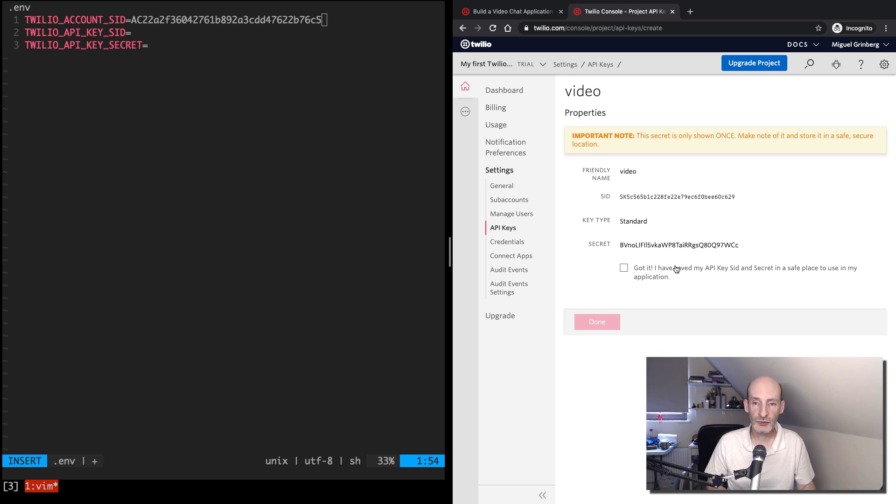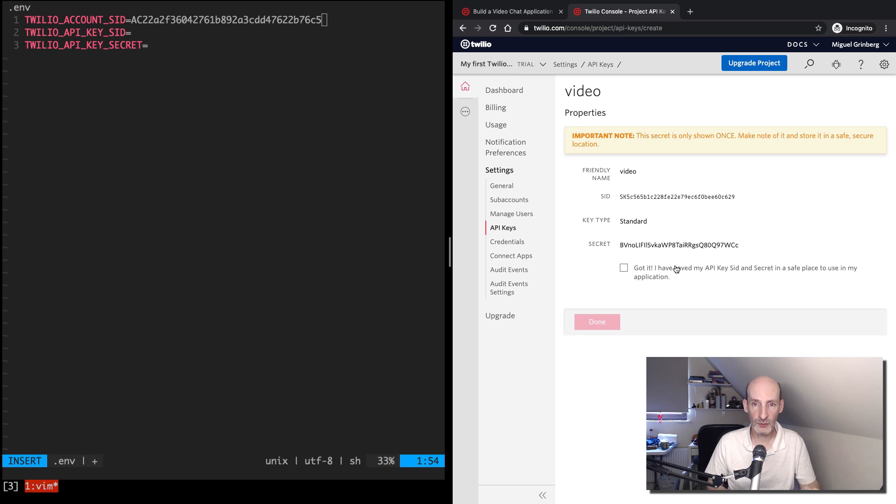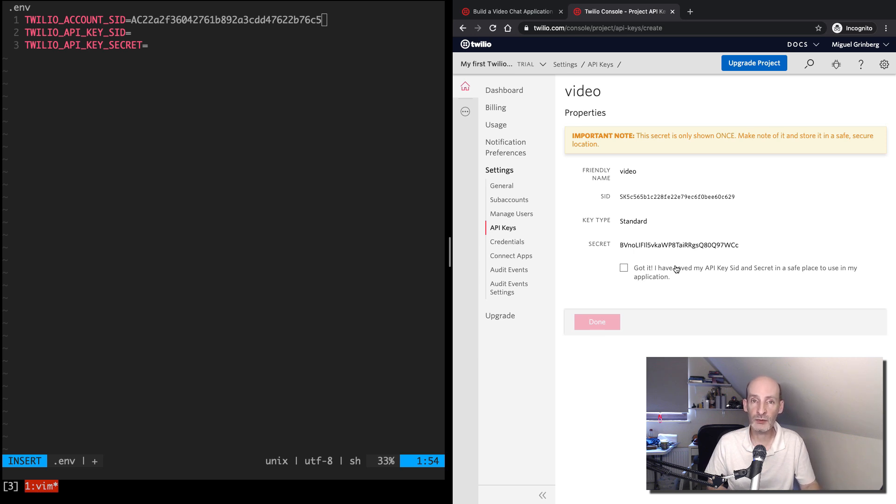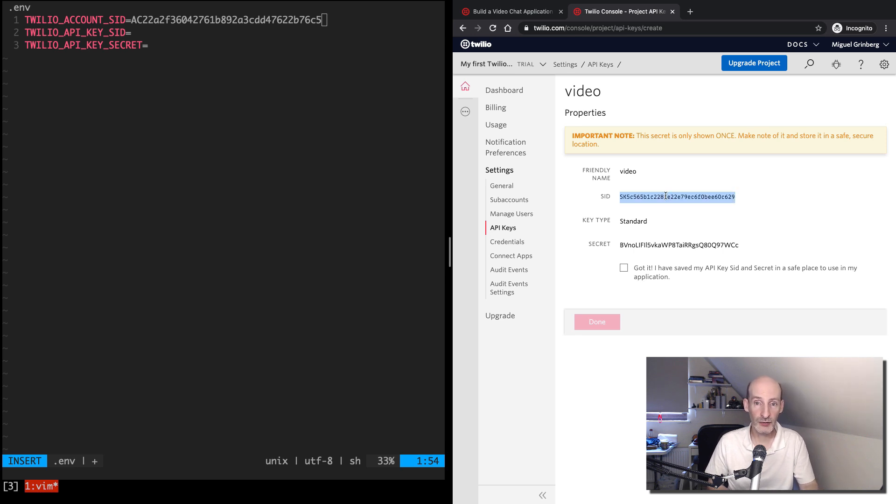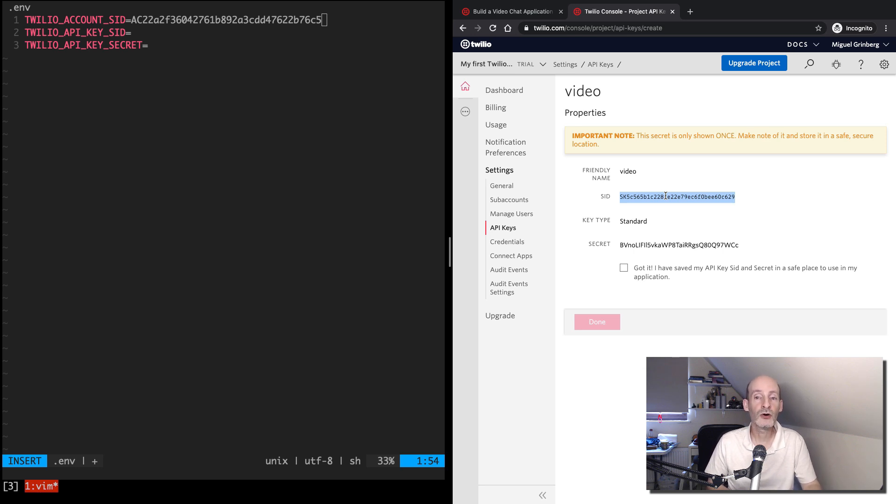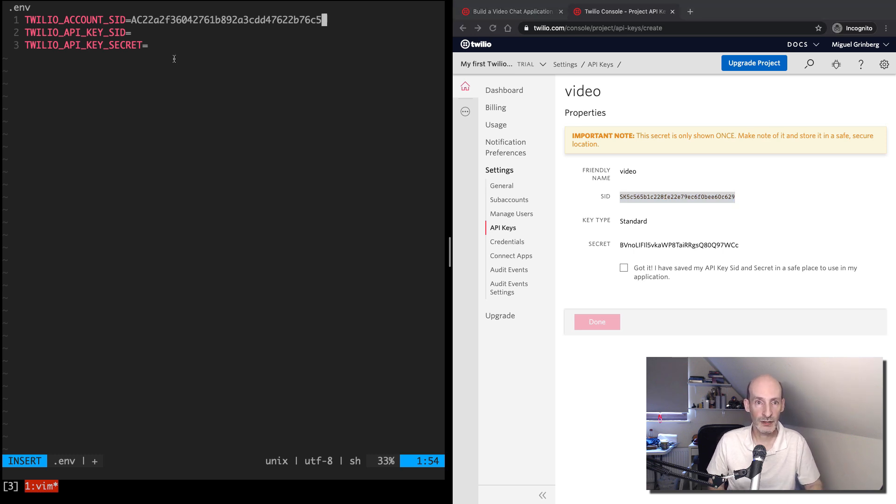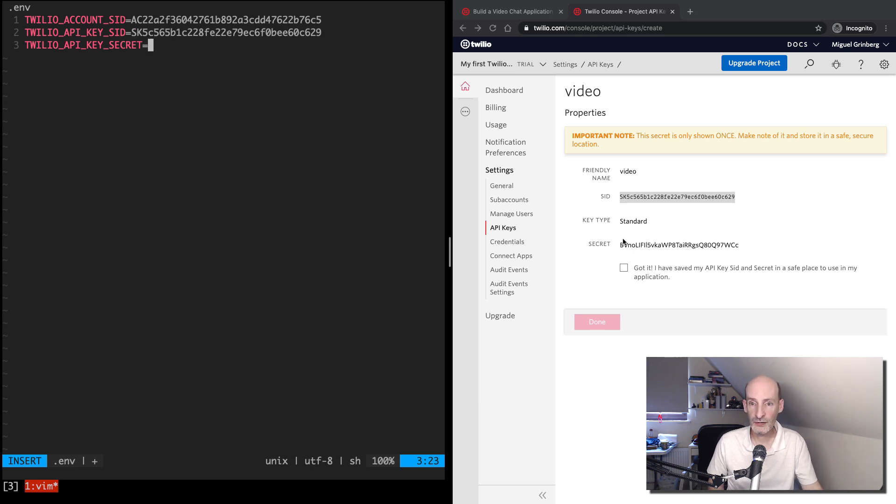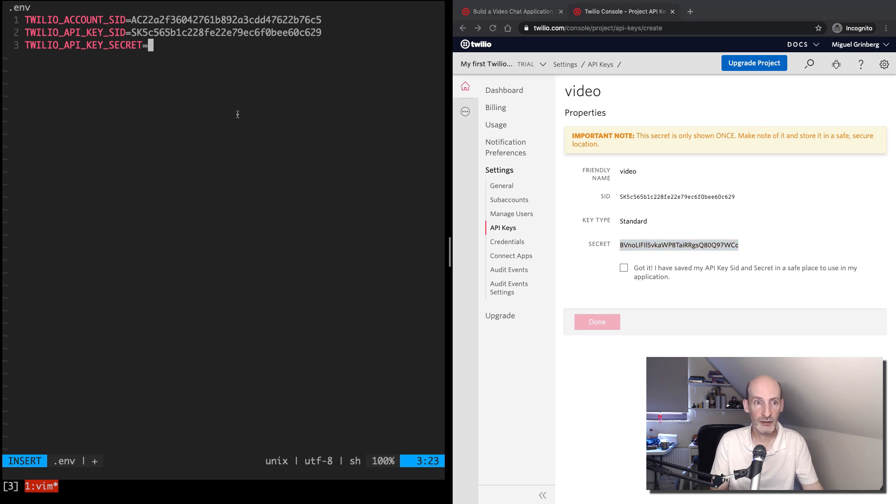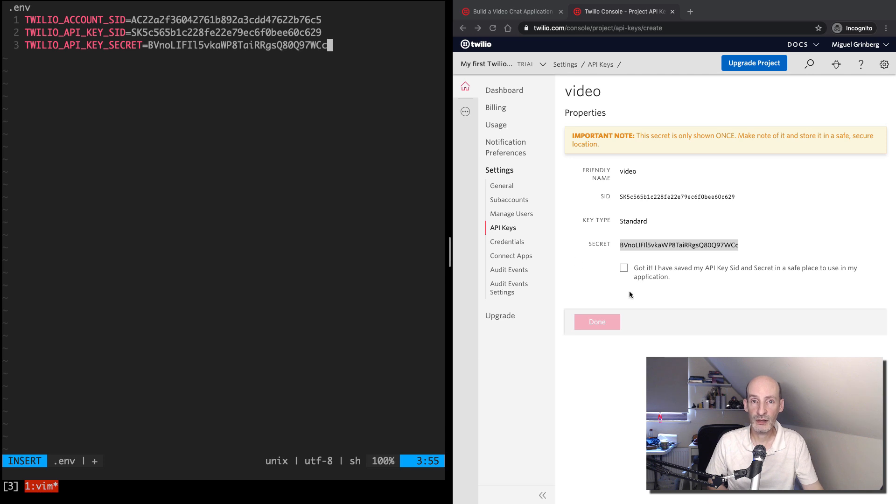It is important to note that the secret portion of the key is not going to be shown again. So you need to take it from the page where you created the key, because if you lose it, then the key will not be able to work anymore. You will have to make a new key. And of course, I'm not worried about you seeing my key, because by the time you see this video, this key will be long gone. I'm going to delete it after I end this video, because security matters. So that's the SID, and now let's copy the secret, and there we go.